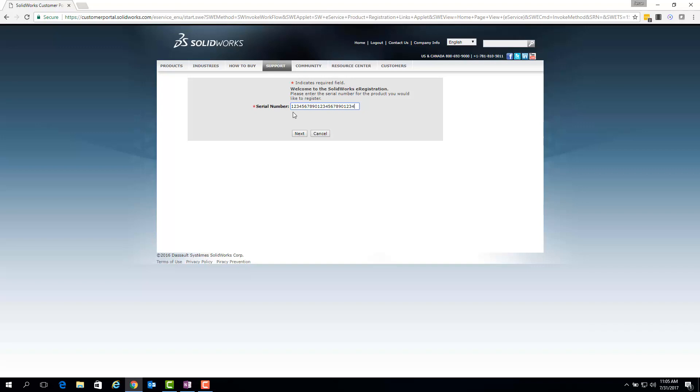Here's a simplified example of the formatting that it should appear as with no spaces. So to proceed with the registration process, I'll go ahead and copy and paste one of our serial numbers here. And once you've inputted your full serial number, just click Next.